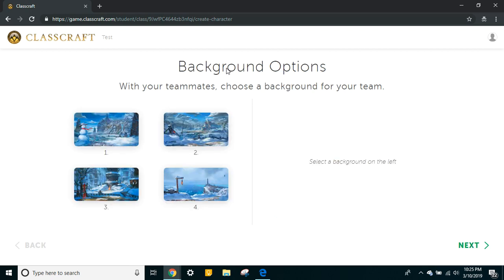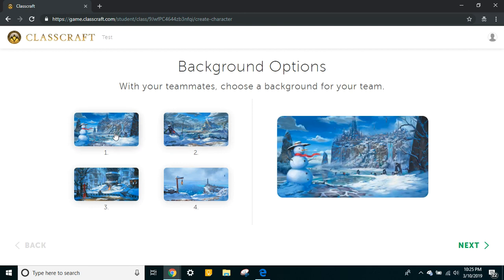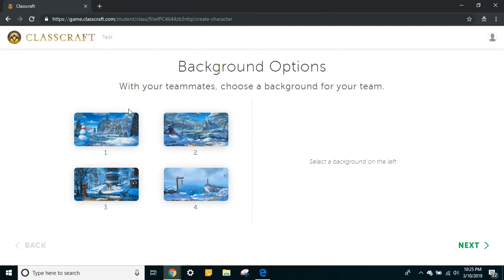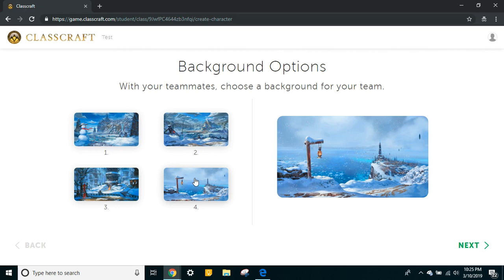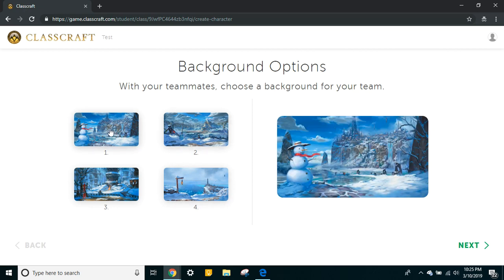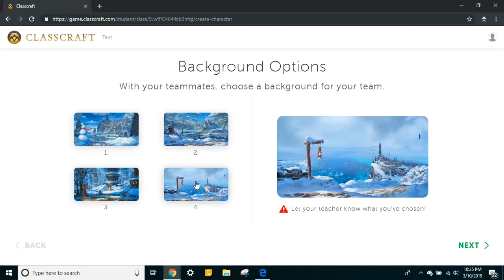Now your team can choose a background. These change as the year goes on — it is currently winter time so they are all winter themed, but that by no means sticks. Stickman Bob's team maybe they like lighthouses, or maybe they like the mountains. I don't think a snowman is very scary, so we're going to choose the lighthouse for Stickman Bob's team.